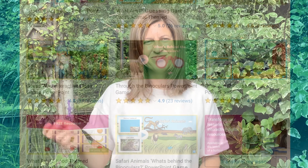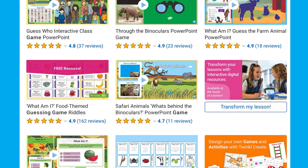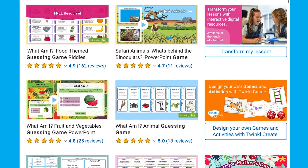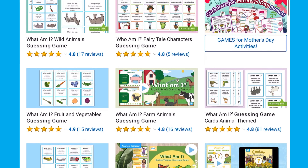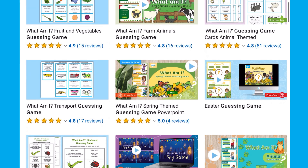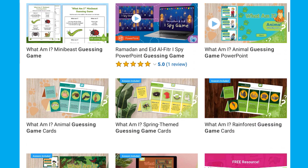I hope you enjoyed the activity. See you next time. For more What Am I animal guessing games, head over to the Twinkle website.